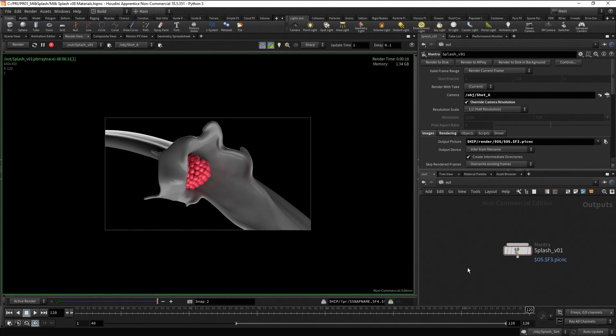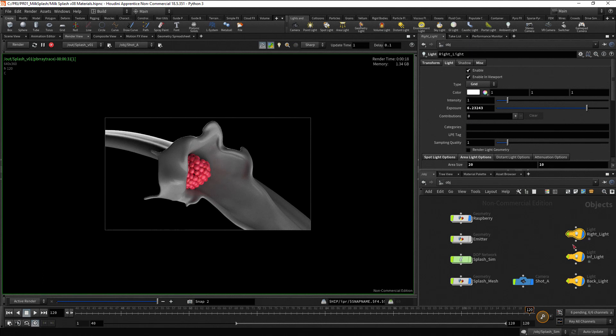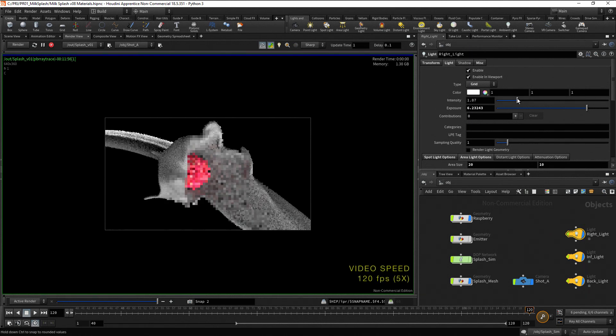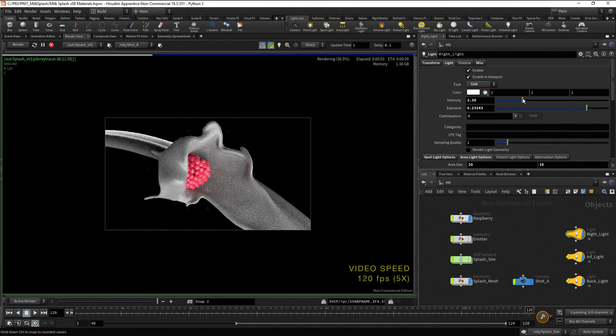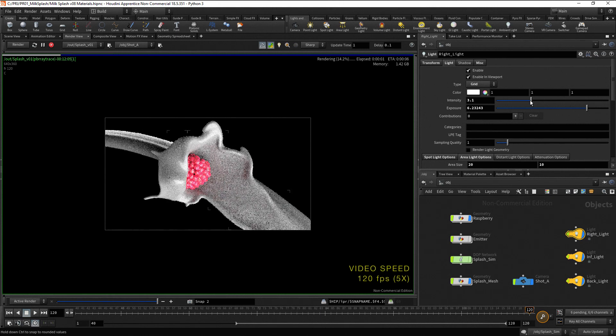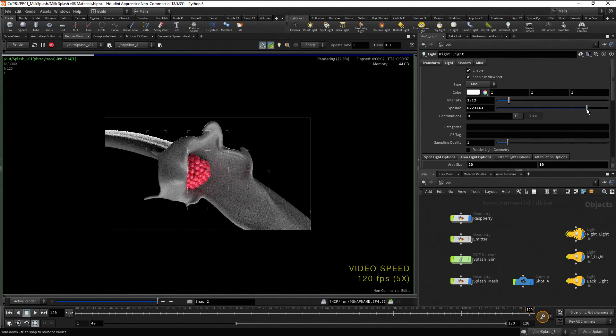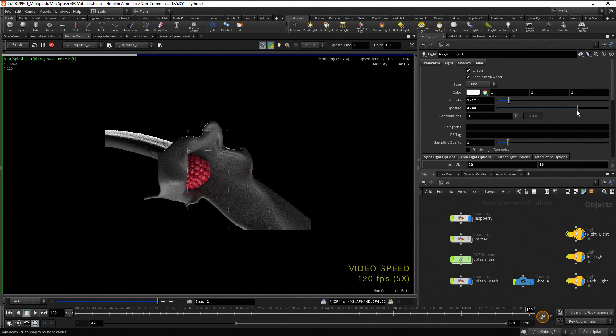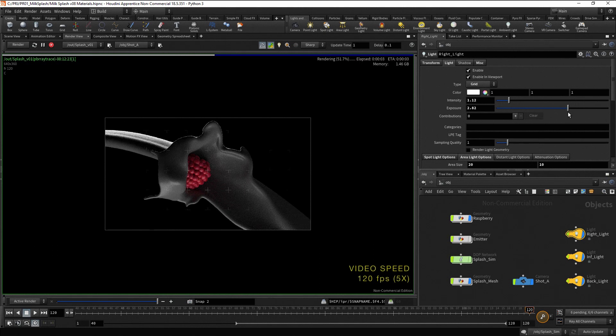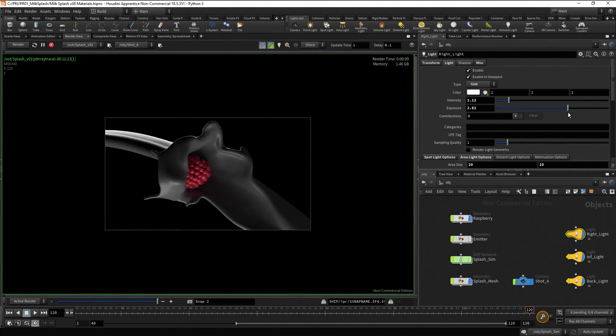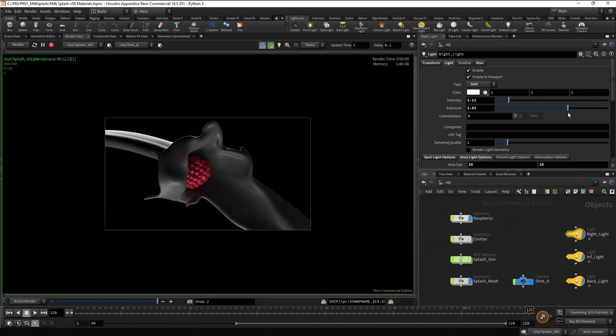Let's make some adjustments to the lights. Go to the object context and select the right light. The intensity parameter allows you to change the linear intensity. While the exposure parameter allows you to change the light intensity as a power of 2. It's a matter of preference which one you use. I prefer to use the intensity parameter as an on-off switch and the exposure parameter to adjust the light intensity.